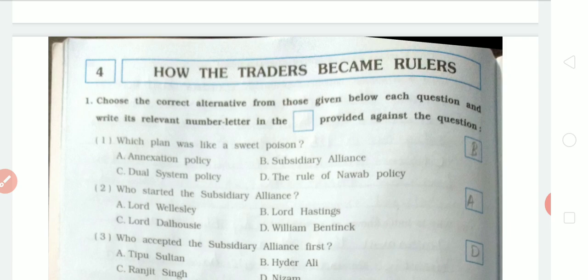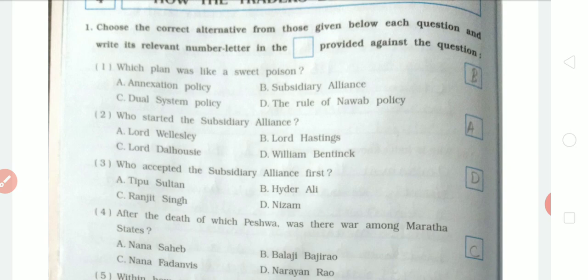Now, choose the correct alternative from those given below. First question: which plan was like a sweet poison? The answer is Subsidiary Alliance. Second question: who started the Subsidiary Alliance? The answer is Lord Wellesley. Third question: who accepted the Subsidiary Alliance first? The answer is Nizam.